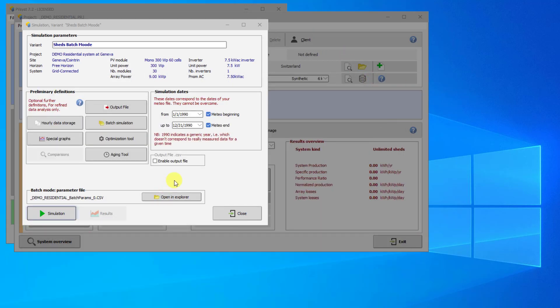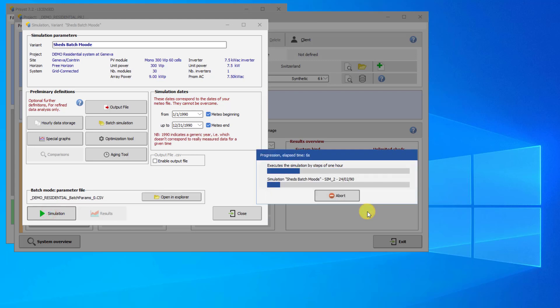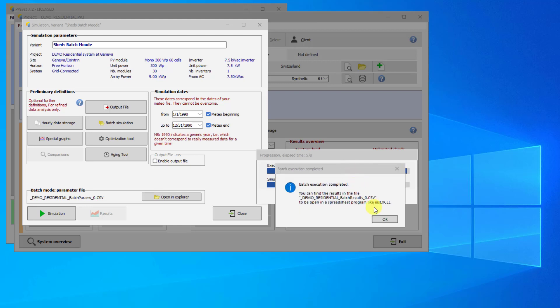Return to PVSYST and click the Play button to run the simulation. PVSYST will warn you if you really want to perform the batch simulation. Click Yes. The simulations will start, and you will see a double bar reflecting the progress of the simulations. When the simulations finish, click OK.